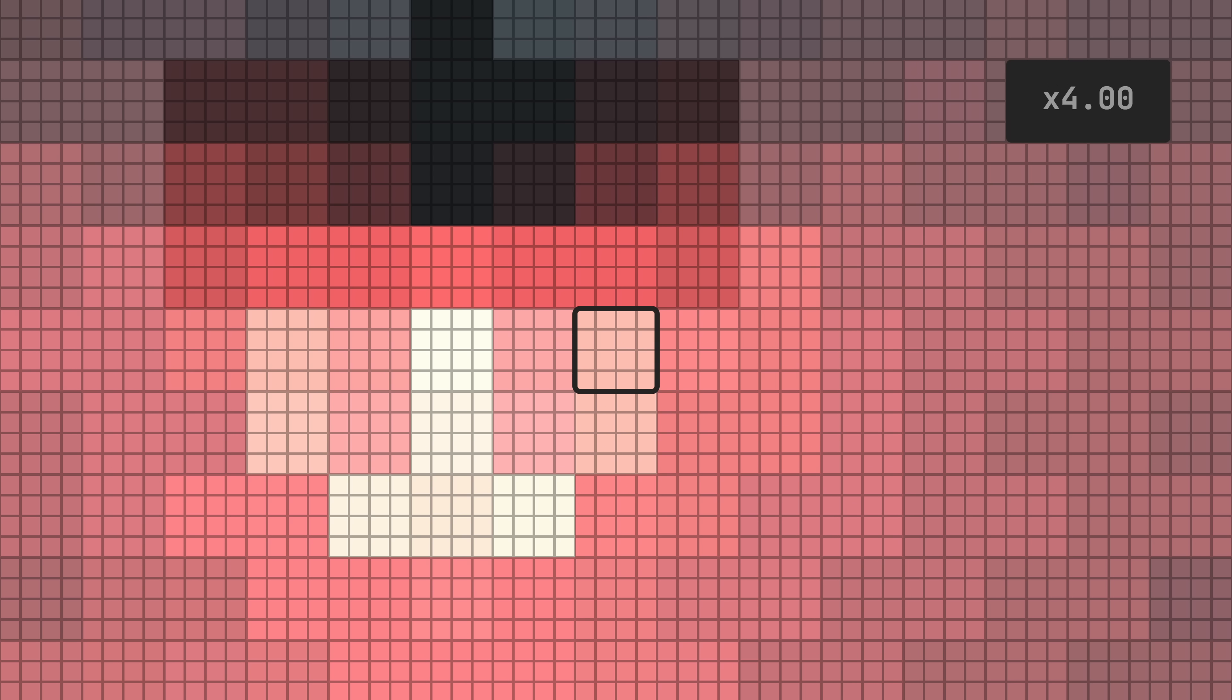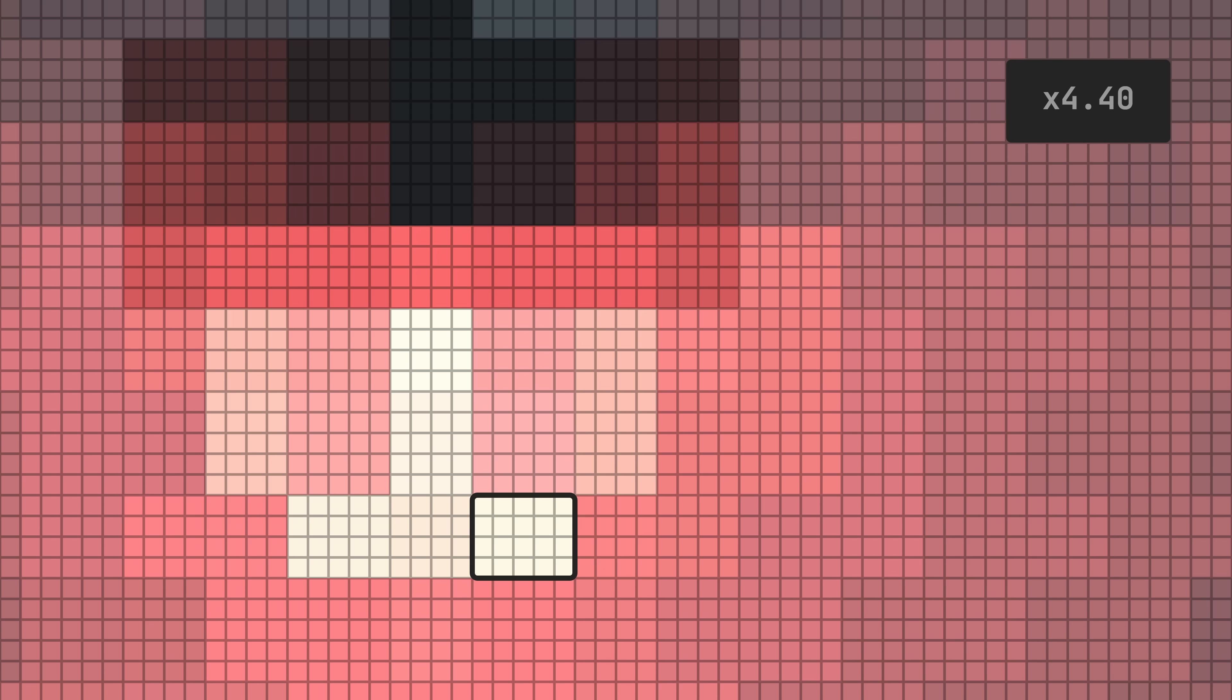The result looks best if we scale the texture by a whole number. This ensures that each native pixel is represented by a square made up of screen pixels. In contrast, using non-integers would result in some pixels becoming rectangles.